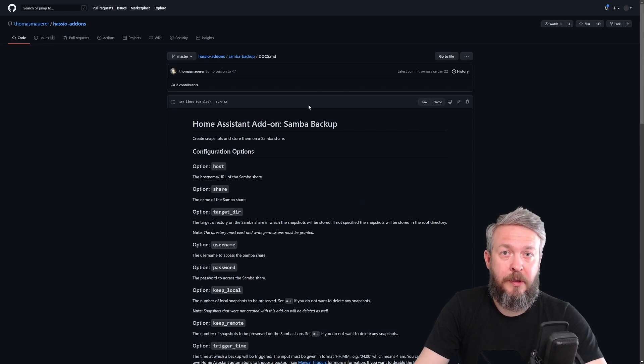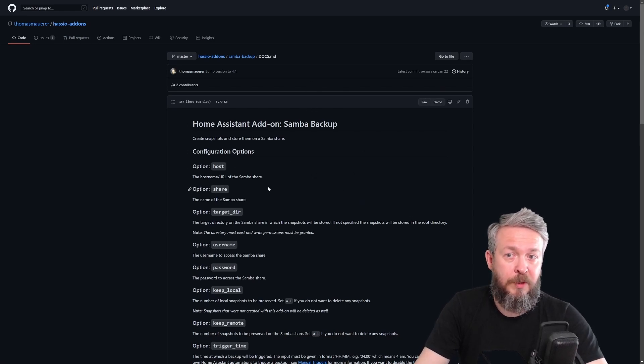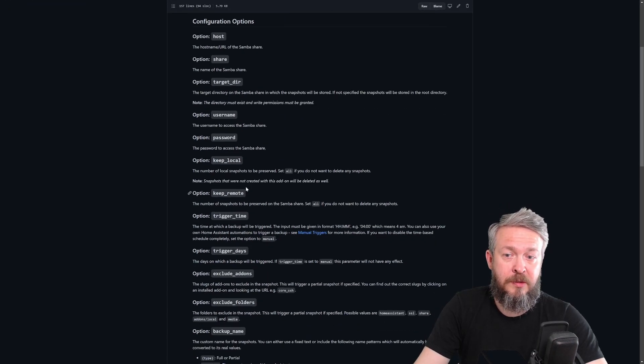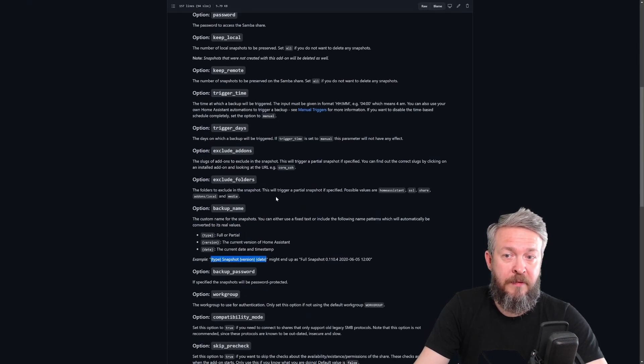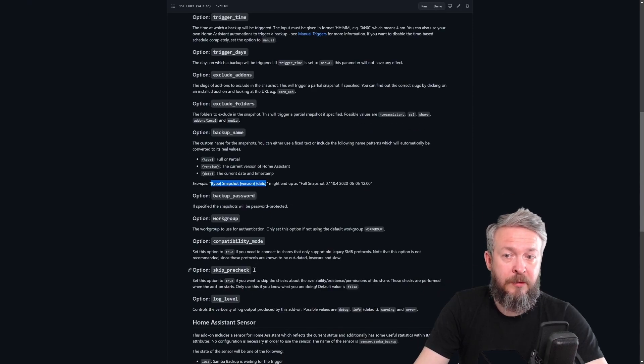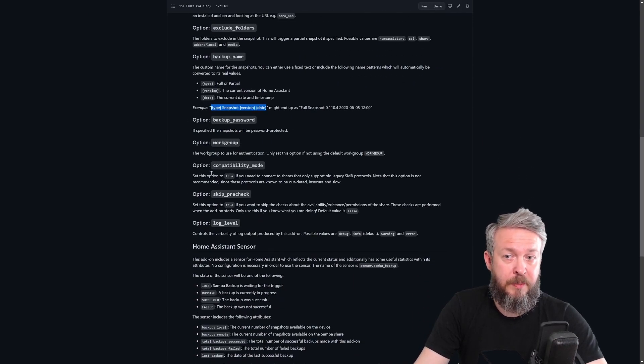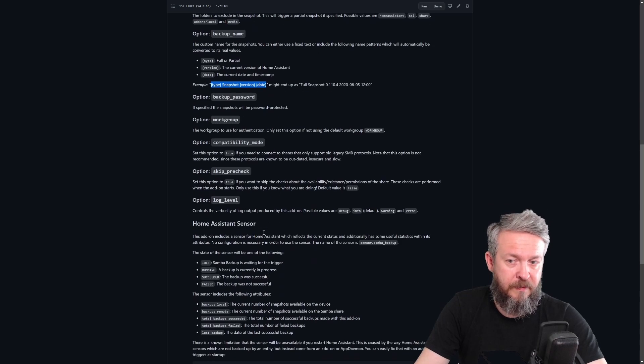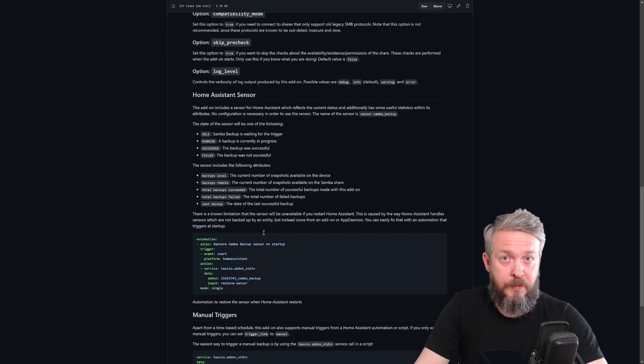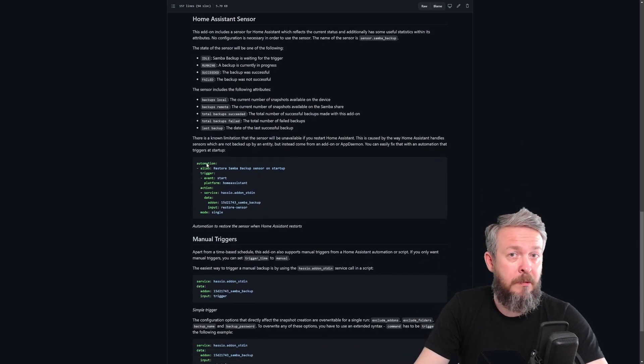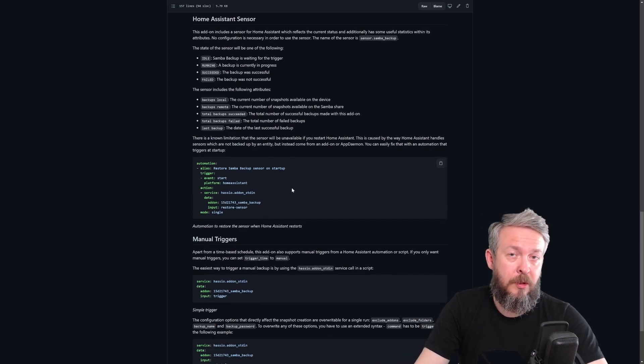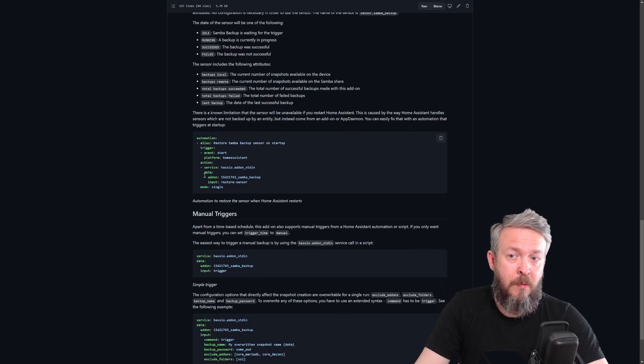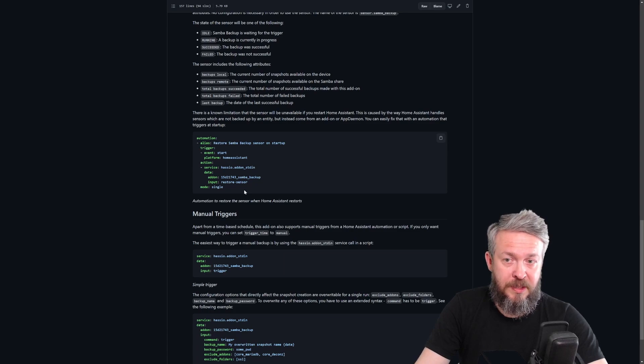And as I said, if you want to learn more or see what other options are available, I'll be posting a link to documentation. Here you can see the description of every variable you can use, but also some additional that we haven't talked about. For example, compatibility mode, skip check or log level. Also, at the bottom of this file, you will find two automations or one automation and two service calls. We will be using this automation later on inside Home Assistant.